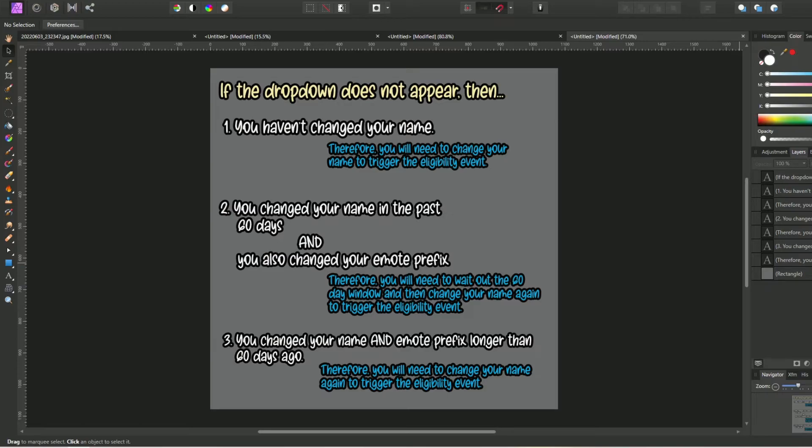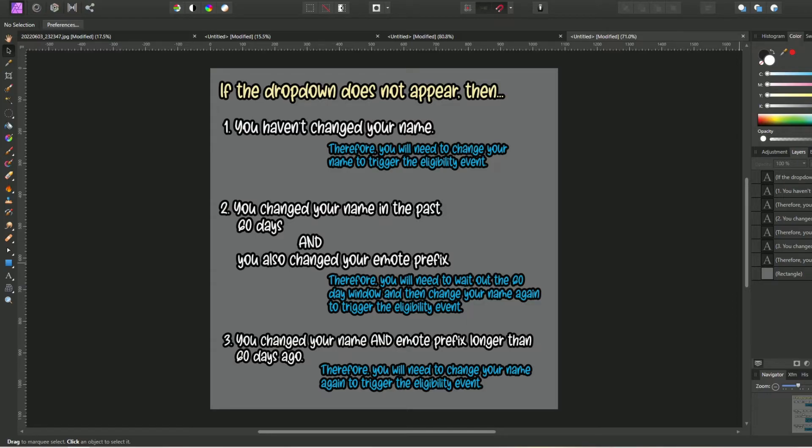If you're like me and you change your username a long time ago, but you never updated your emote prefix, I think it is safe to assume that it will still be sitting there waiting on you to update your emote prefix. Many years to come, because I changed mine two years ago from the date I made this video and it is still sitting there waiting for me to update it.